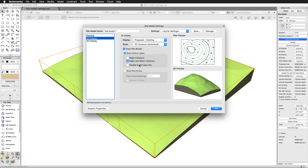The last option under 2D display is for flow arrows. The arrows can be enabled or disabled using this checkbox. If you turn the option on, the steeper slopes will be drawn with longer flow arrows, making it very easy to spot areas that may have high drainage flow rates.